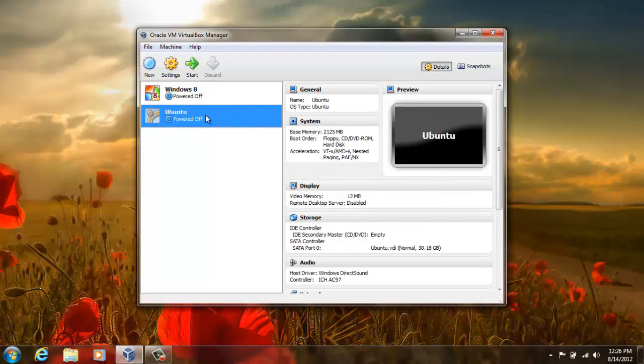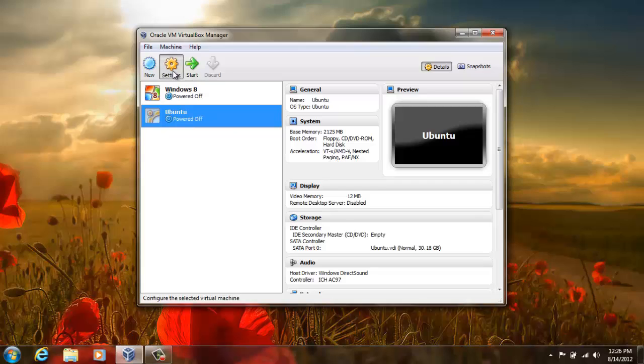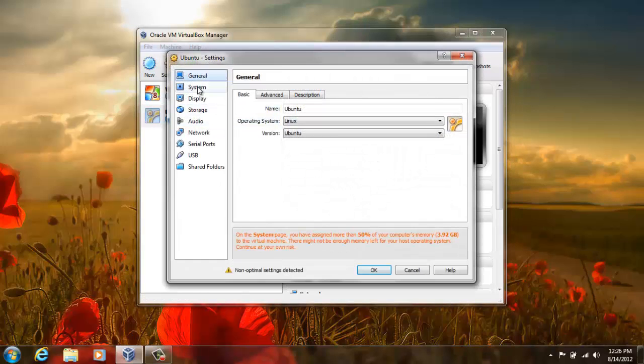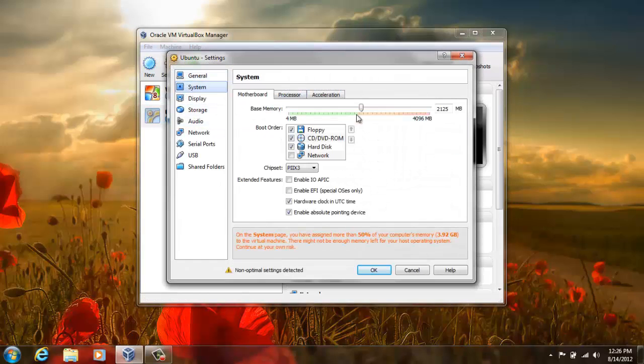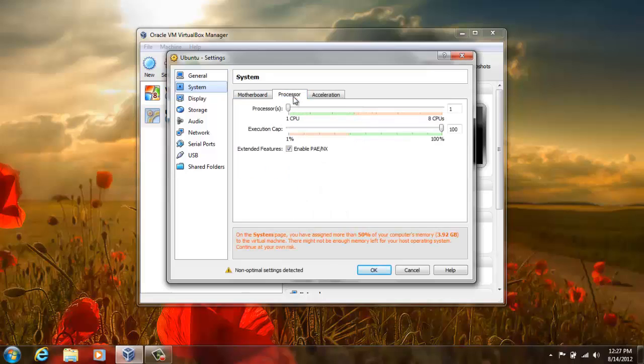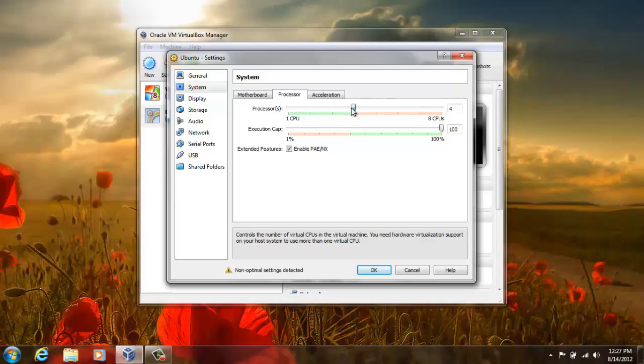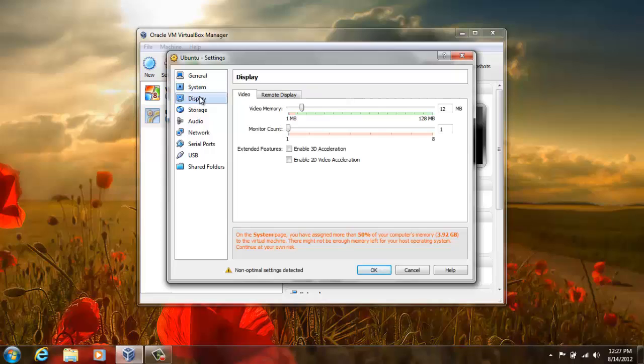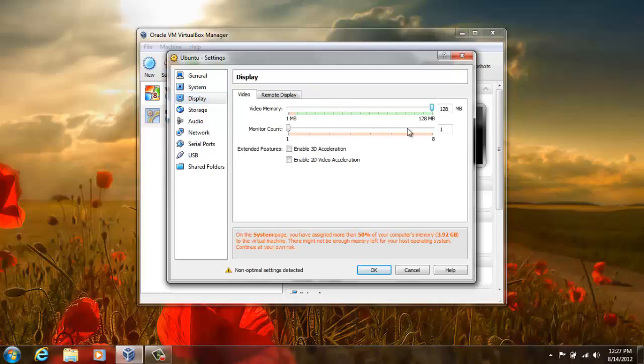Then go to the settings, system settings and processor. If you have a multi-core processor, then give it almost 4 processors which will speed up the Ubuntu. And I will also increase the video memory to maximum, which is 128 MB, and enable 2D and 3D acceleration.